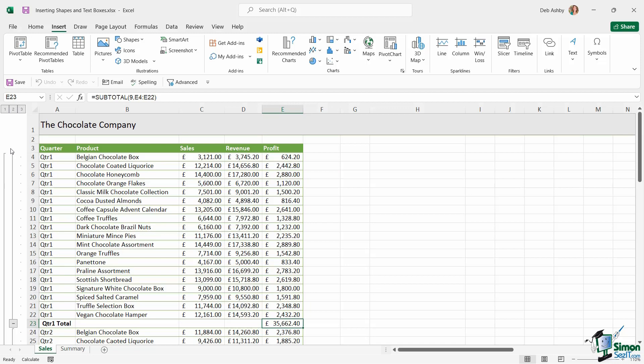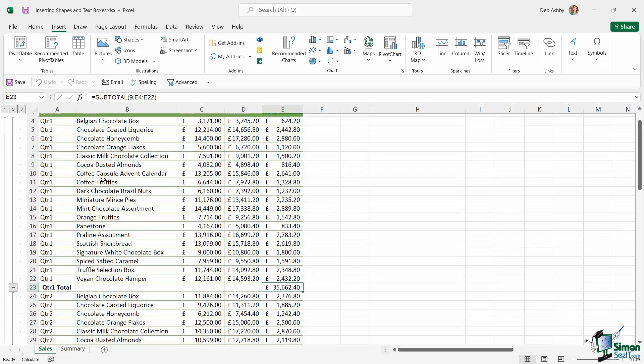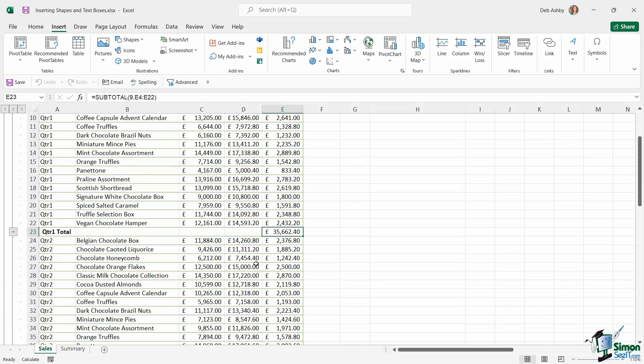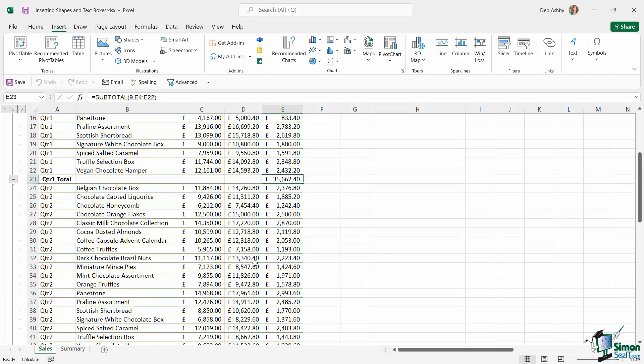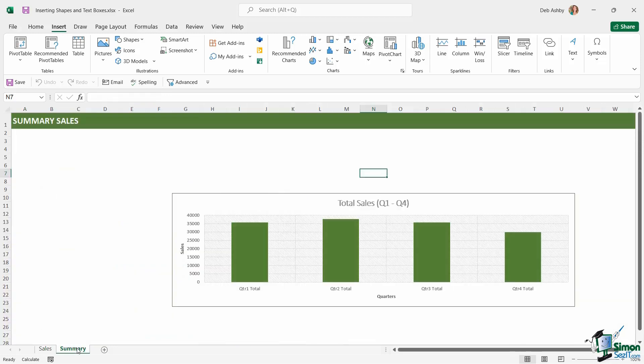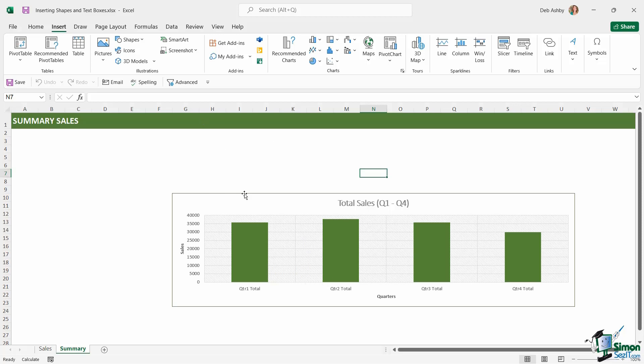So if we take a look here, you can see I've got some subtotals applied, and at the bottom of each quarter I can see the total amount of sales for each quarter. And I basically want to put these totals in shapes on the summary worksheet. Now on this summary worksheet, I've already inserted a nice little chart which shows me the different totals for the quarter, but we want to jazz this up a bit and make it super clear.